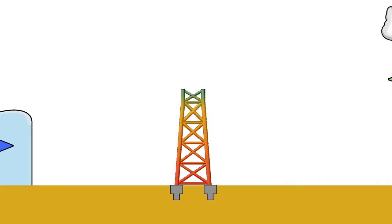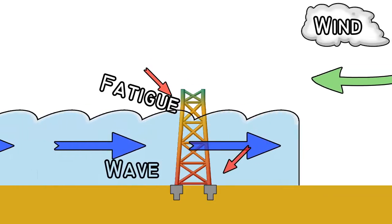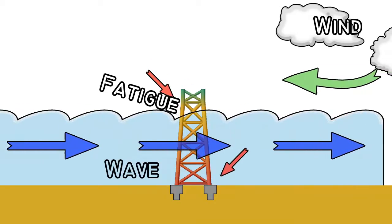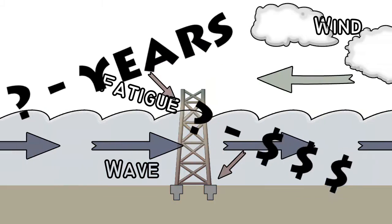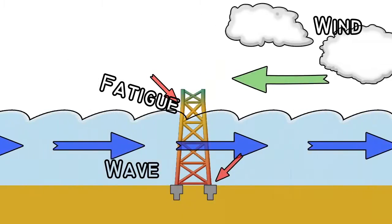He needs to calculate the risk of wave, wind and fatigue impacts, something that will determine the lifetime and the profitability of the total operation.